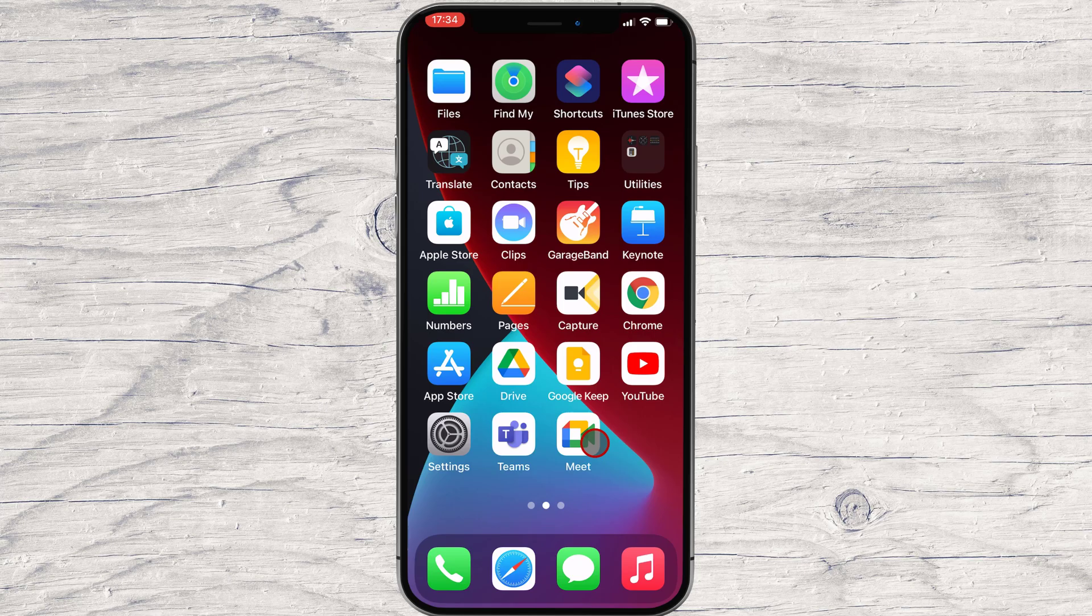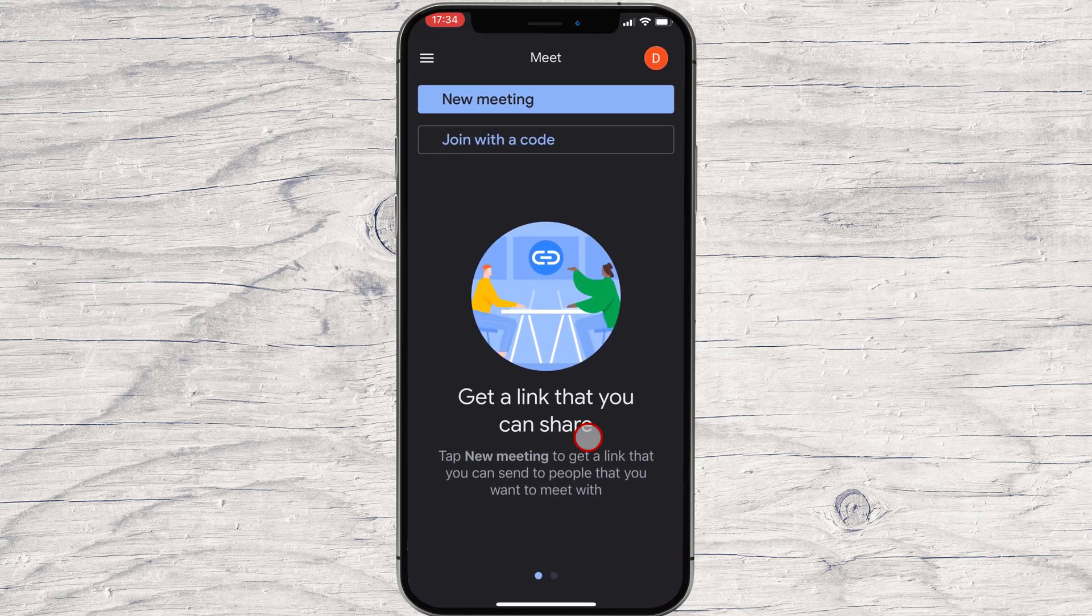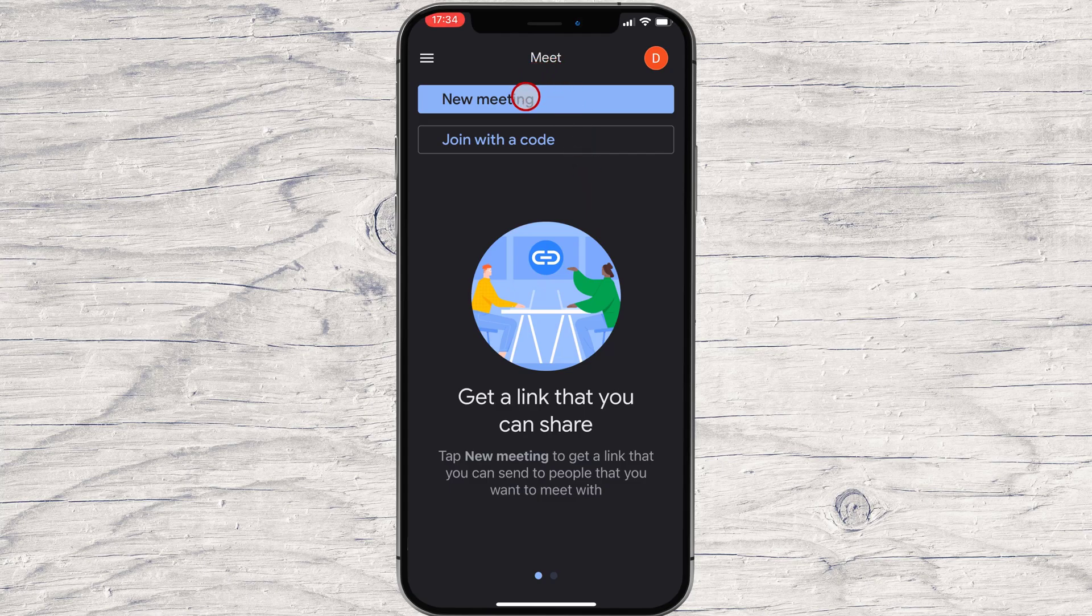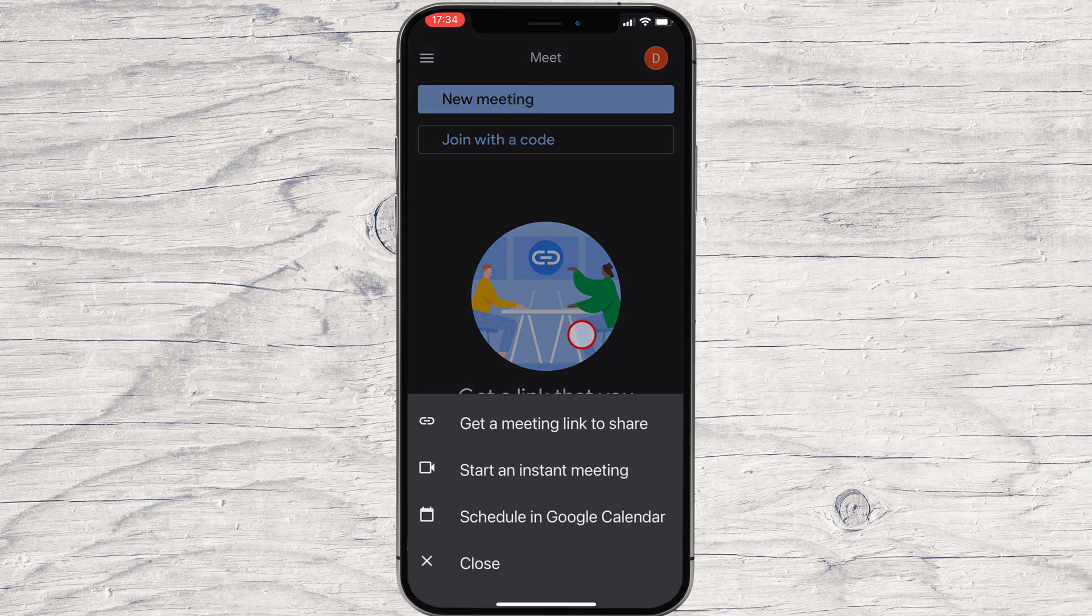Let's open the Google Meet app on iPhone. To create a simple meeting, just tap on the New Meeting button. Now tap on Start an instant meeting.